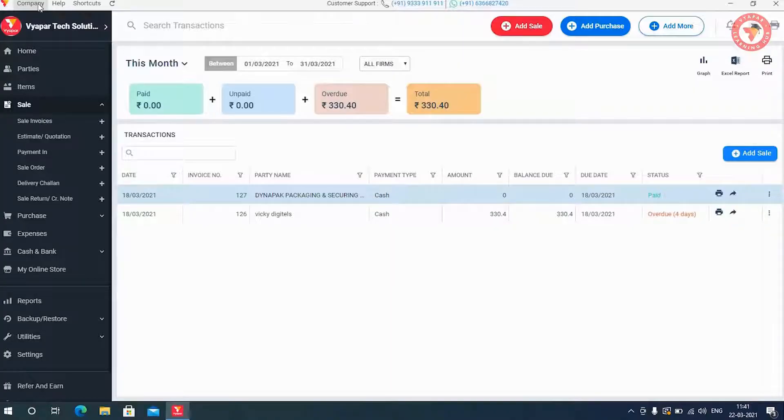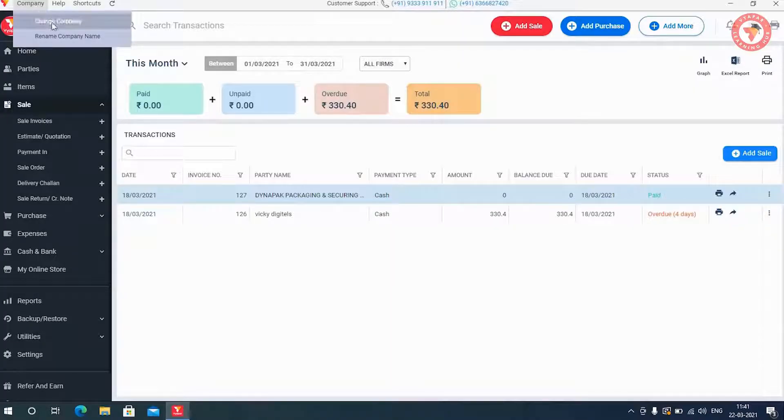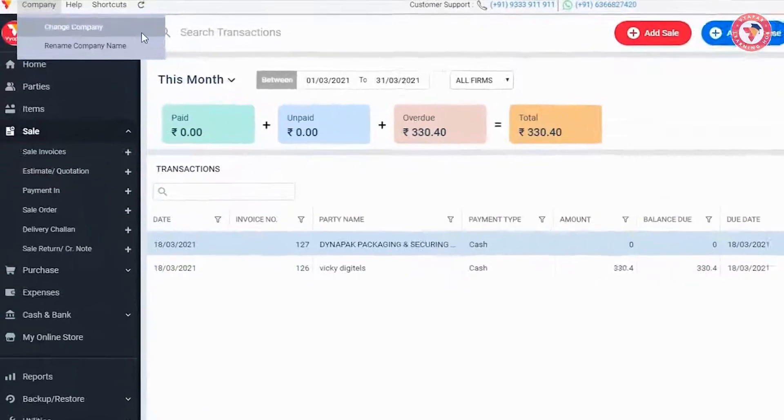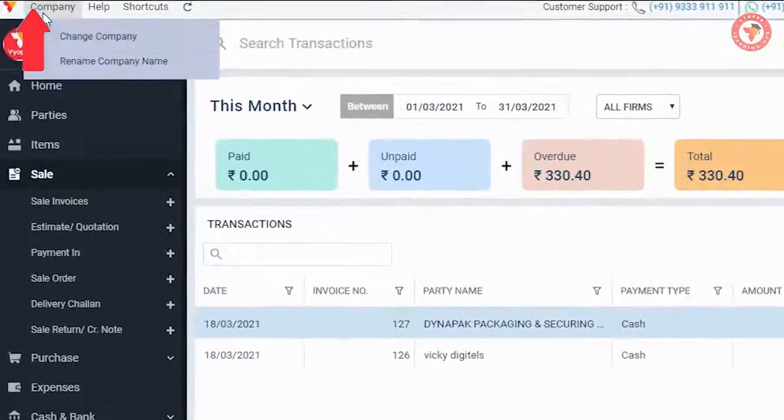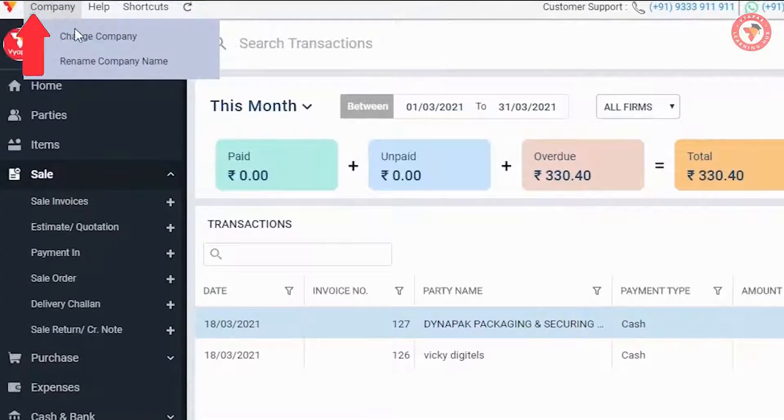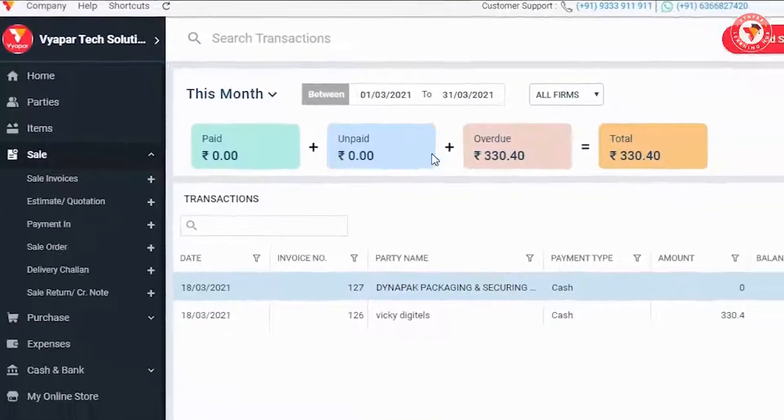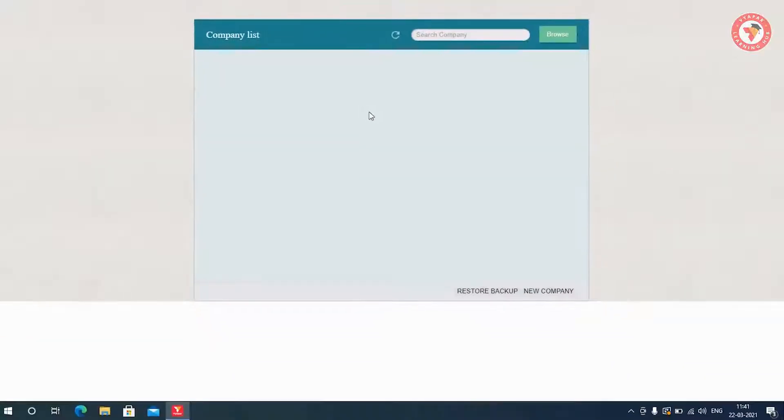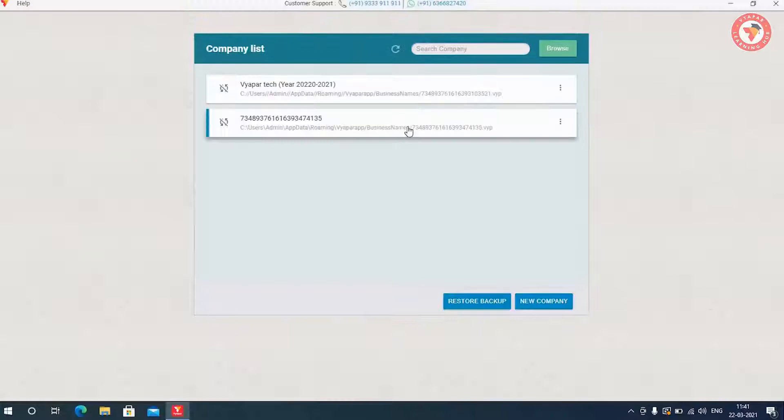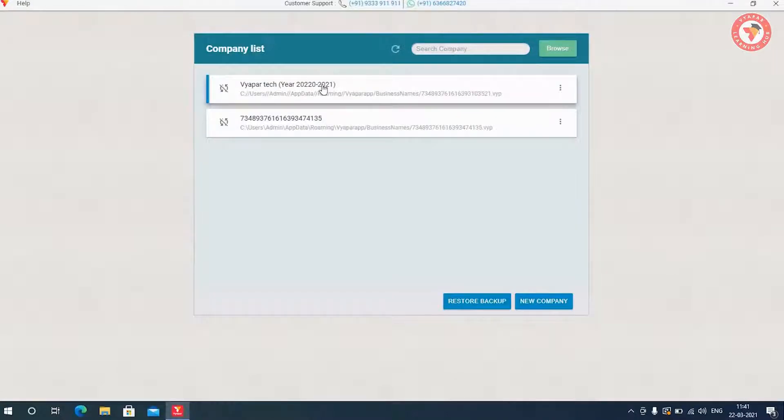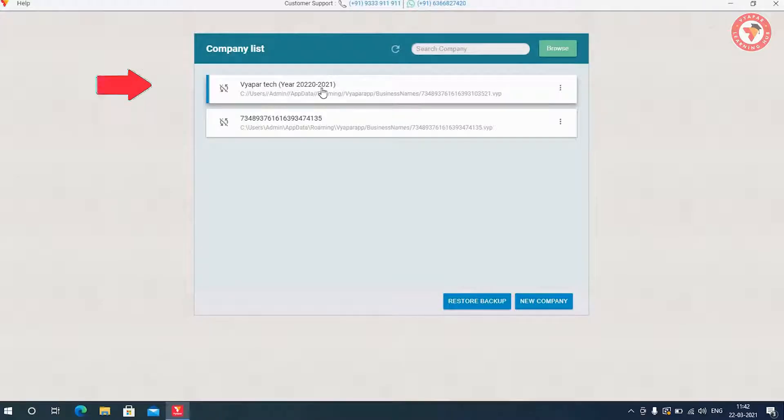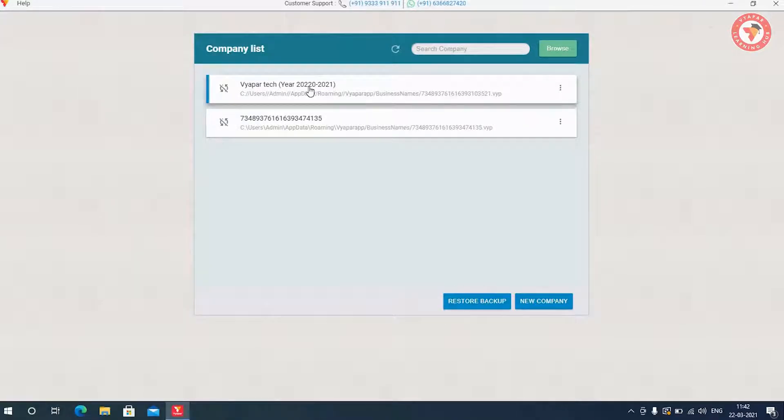So here both your companies now exist in Vyapar software. You can switch companies whenever you want. For this, click on the Company option on the left corner and click on the Change Company option. Here you will be able to see our company which was last year. We named it 2020 to 2021. But because this company has now been converted in the current year, then you will open this company.